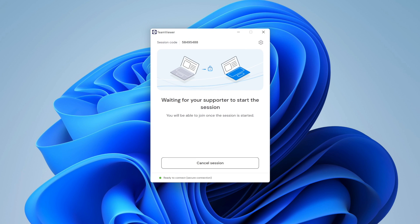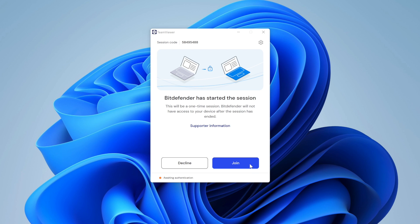The TeamViewer window will pop up. Wait for the Bitdefender technician to connect, then click on Join.